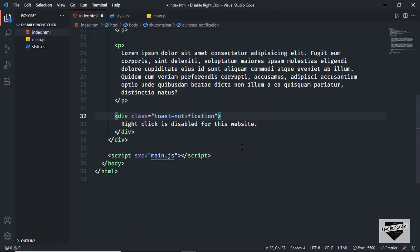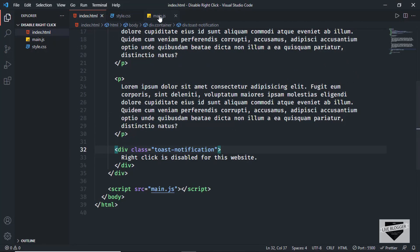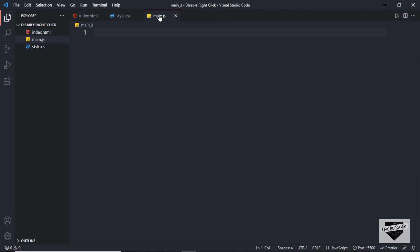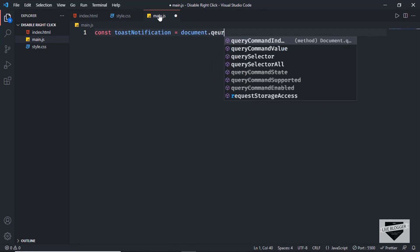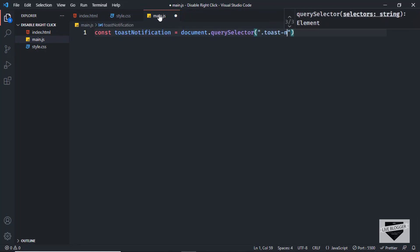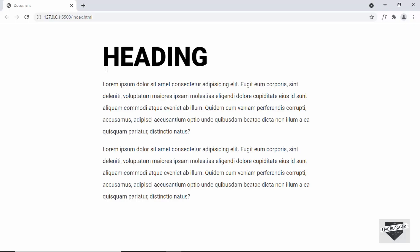We'll add and remove the active class using JavaScript. Let's go to the JavaScript file. First, let's reference the toast notification element: const toastNotification = document.querySelector('.toast-notification'). Now we need to add an event listener to the window to disable right-clicking.